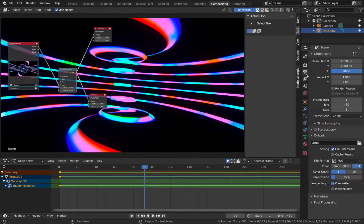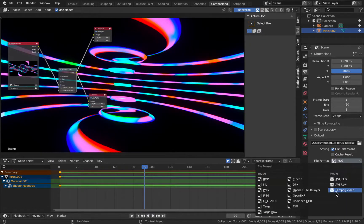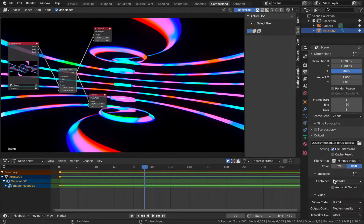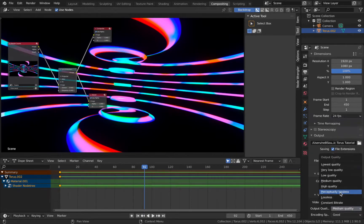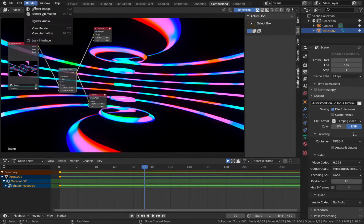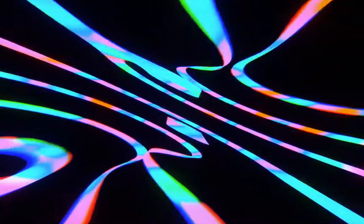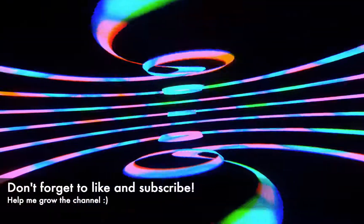Make sure you've got it plugged into the composite node before rendering. Save your work first. Go to output settings — change the output path to somewhere you can find it. Change the file format to FFmpeg video, encoding to MP4, output quality to Perceptual Lossless. Then come to Render and hit Render Animation and you're done.